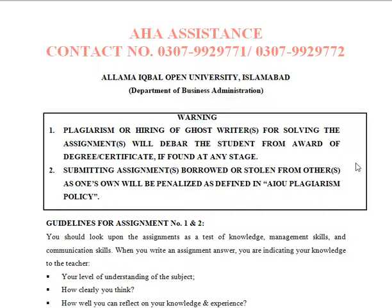The university has not provided books in hardcopy; they are available in softcopy with links provided. In these circumstances, you have to deal with your assignments in a way that earns you very good marks.